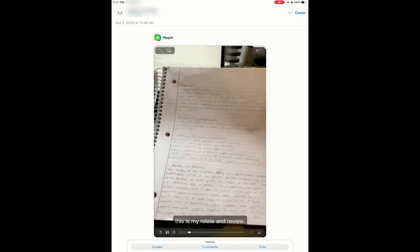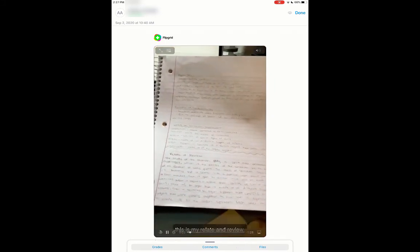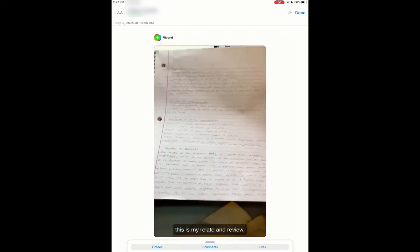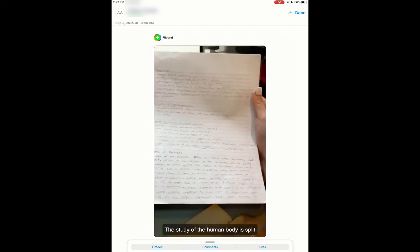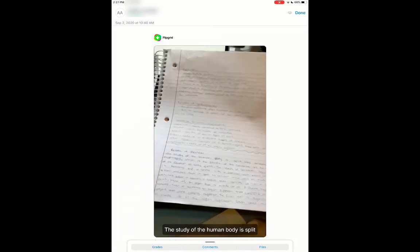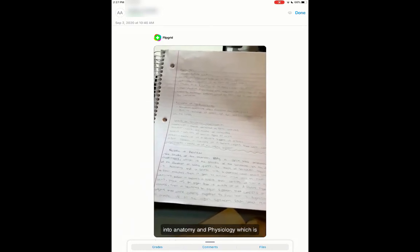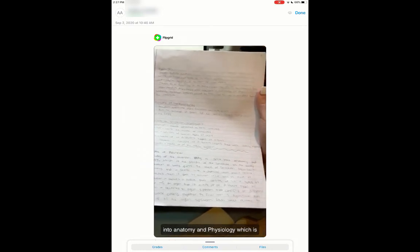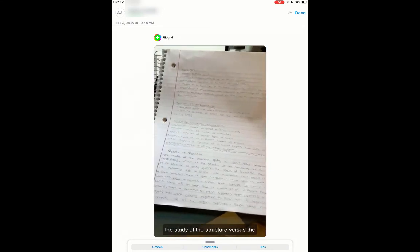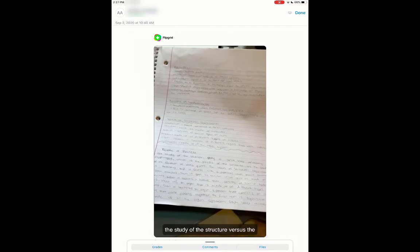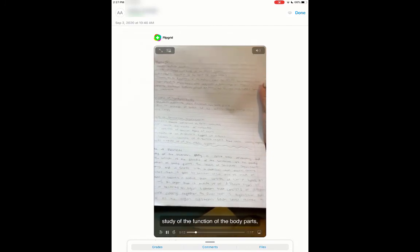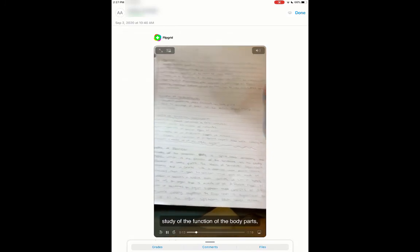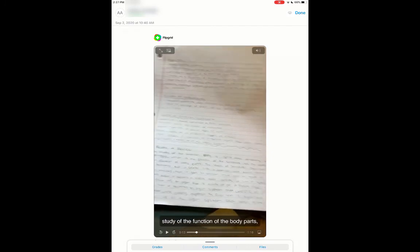Hi, so these are my notes, and this is my relate and review. The study of the human body is split into anatomy and physiology, which is the study of the structure versus the study of the function of the body parts. The levels of structural...